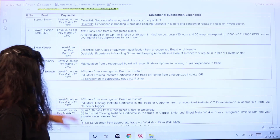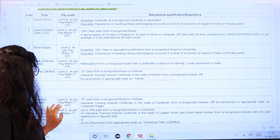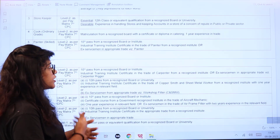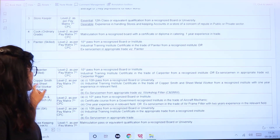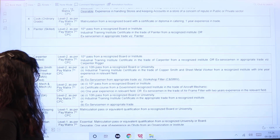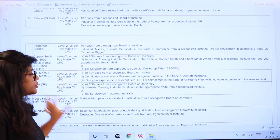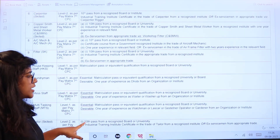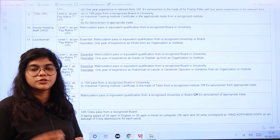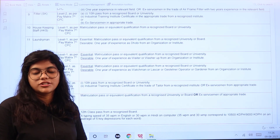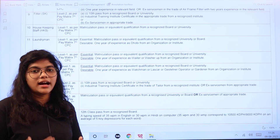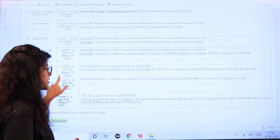For Storekeeper, a 12th standard pass is required, with desirable experience in handling stores and accounts. For Cook, it is matriculation pass. For Painter and Carpenter, it is 10th standard pass along with an ITI certificate in the relevant trade. For most other trade posts, essential qualification is matriculation or 12th standard pass, with desirable being one year of experience in the relevant trade.